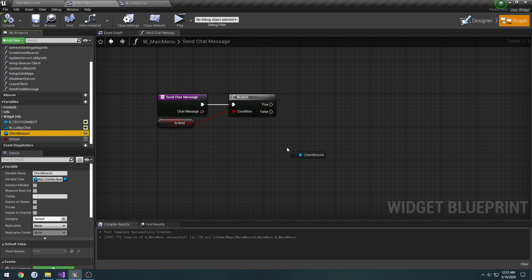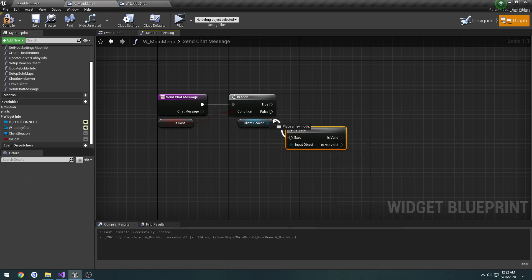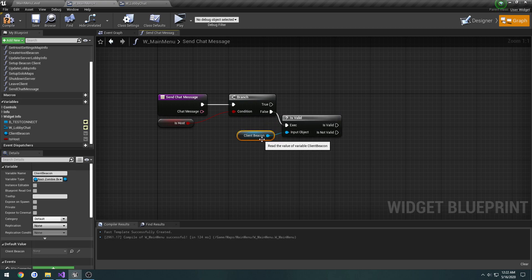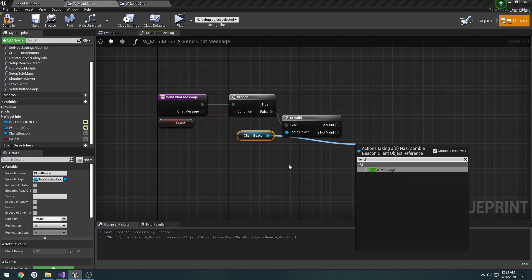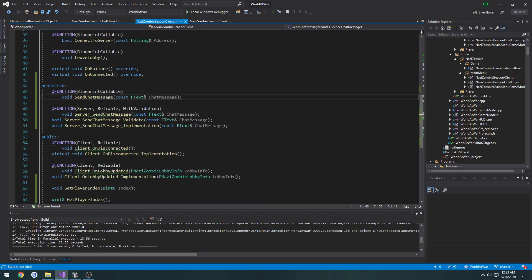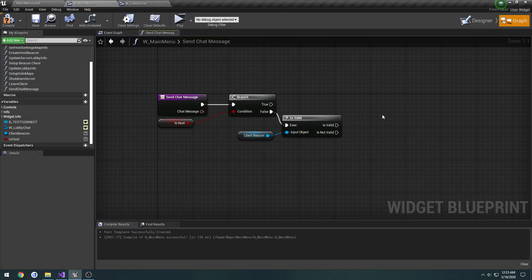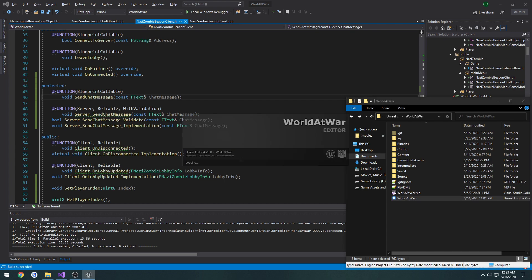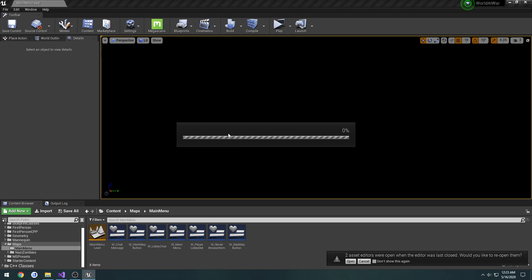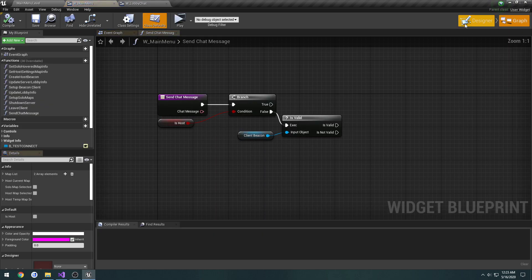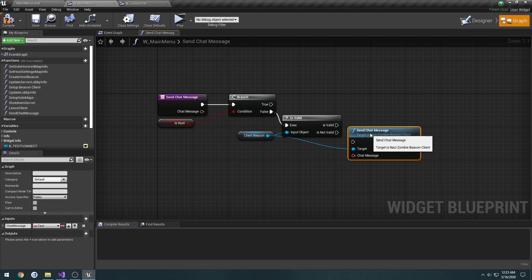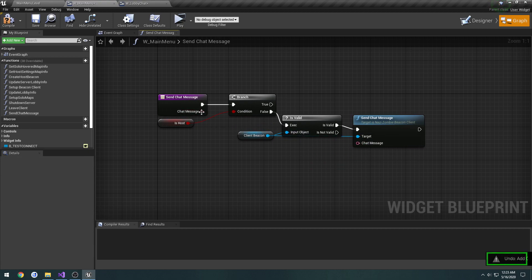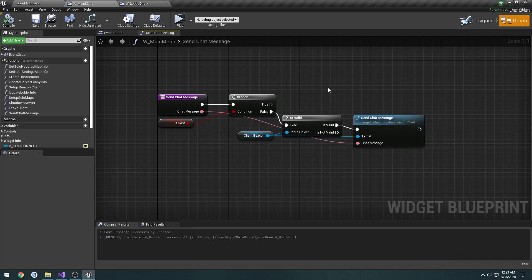If we're not the host, meaning we're false, we're going to get the client beacon, check if it's valid, and then we will call SendChatMessage. I'm not seeing it, so that means I need to restart the editor. There we go. SendChatMessage and pass in ChatMessage. Now let's test.